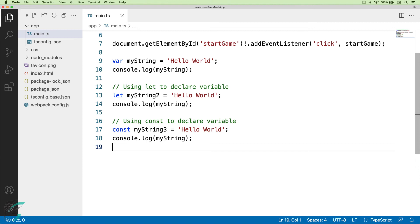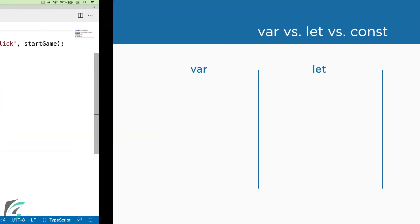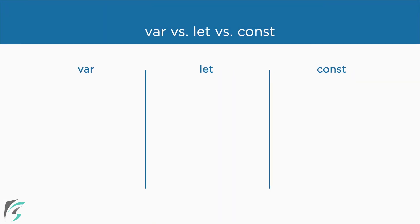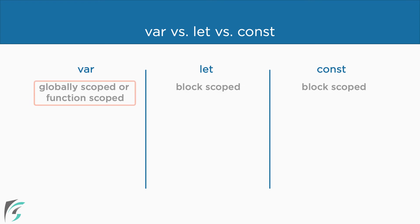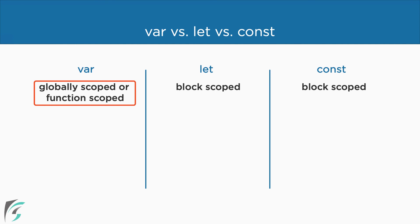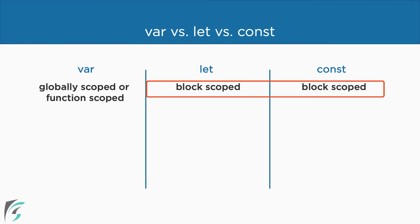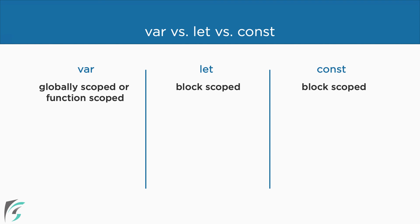Now, the basic difference between var, let and const is that with var, the variables are globally scoped or function scoped. That is, if it is declared inside a function, it is available only within the function. If outside a function, they are global variables. Whereas, variables with let and const are block scoped. The block may be an if block, try catch block, for block or any code block. It can be used only in the block where they are declared.